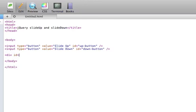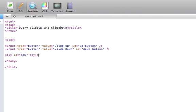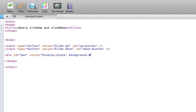And we'll give this div an ID of box. We'll give it a light gray background, a width of 350 pixels and a height of 150 pixels.